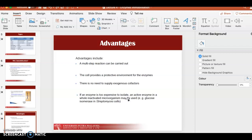Another method of immobilization is using whole microorganisms, since the enzyme is already inside the microorganism — the microorganism itself acts as the matrix or support. For example, the microorganism Streptomyces can produce glucose isomerase. You inactivate the microorganism without bursting its cell structure, and then use it as immobilized enzyme in your reaction.